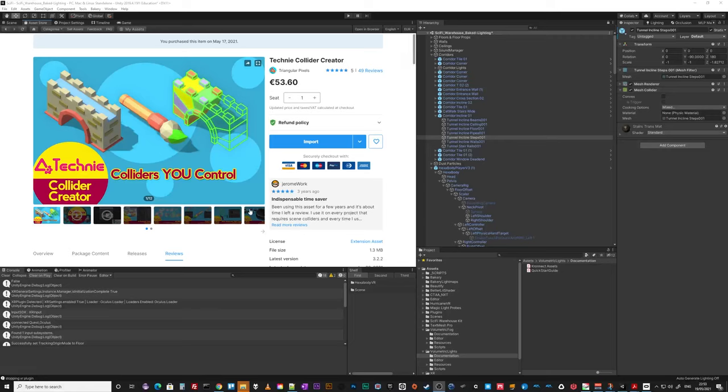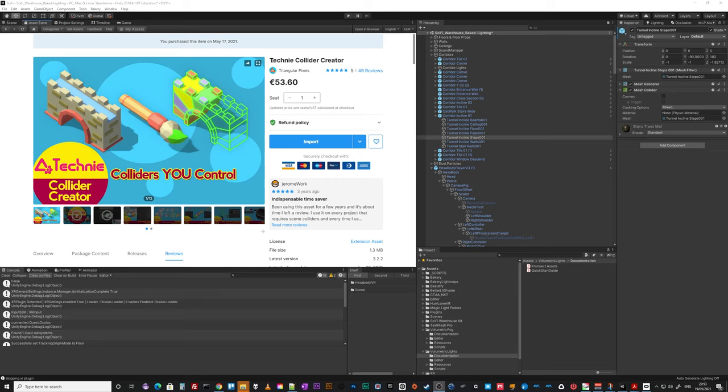All right, this is a quickie. It's another one of those assets that's in the Mega Bundle and that, together with Mantis LOD Editor, I would say just justifies the price of the bundle.